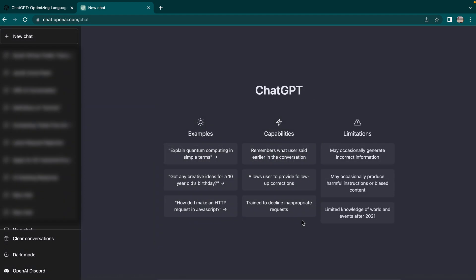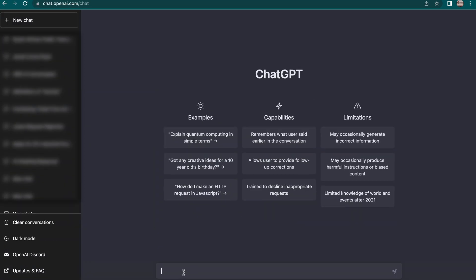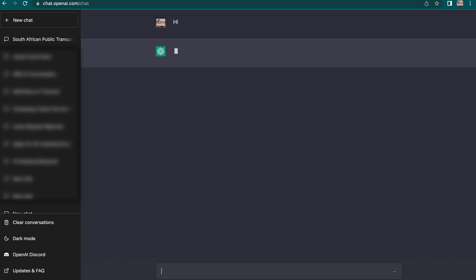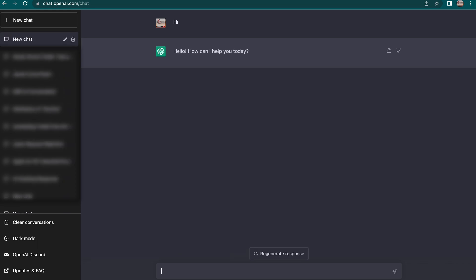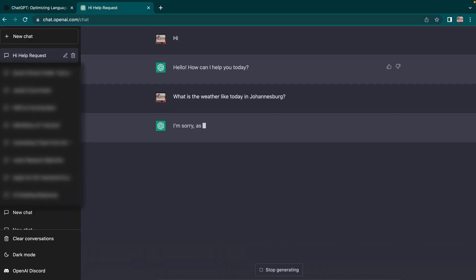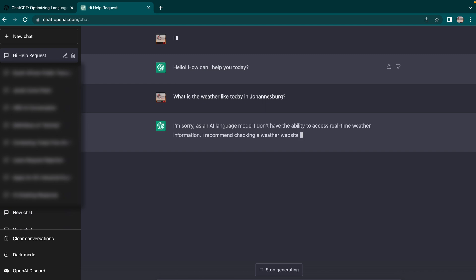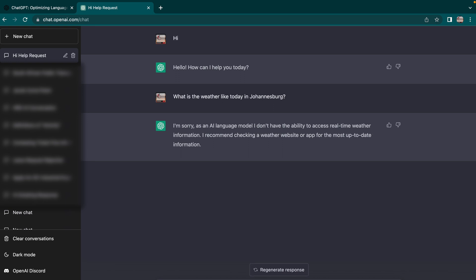Now we have opened our ChatGPT. We're going to say hi to ChatGPT and see what the response will be. You can see it says, "Hi, how can I help you today?" Then we are going to ask: "What is the weather like for Johannesburg today?" And as you can see, it's saying that as a language model it's unable to access real-time weather information, and it recommends that we check weather apps to get the most up-to-date conditions.